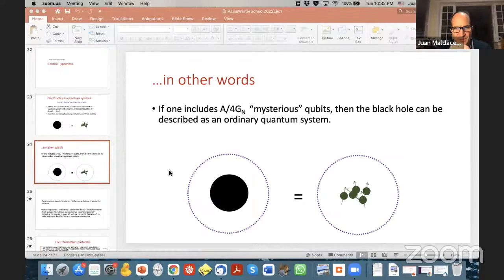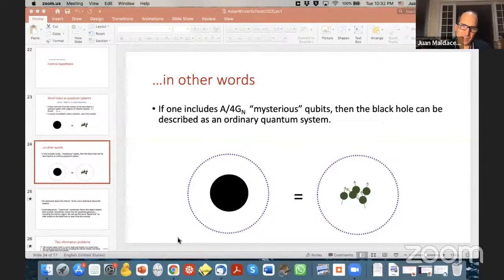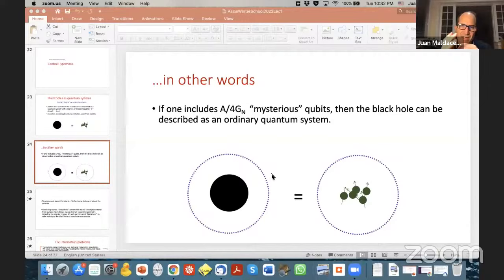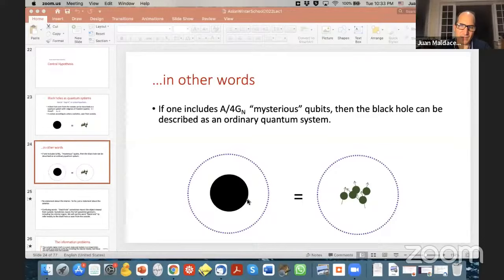The question was whether we shouldn't think of the system as an open system, because you have the black hole interacting with the environment outside. The answer is yes. If you have a cutoff surface around the black hole and replace the interior by some quantum system, that quantum system interacts with the environment — the dotted line represents interactions with quantum fields outside. So in that sense, it's an open system.